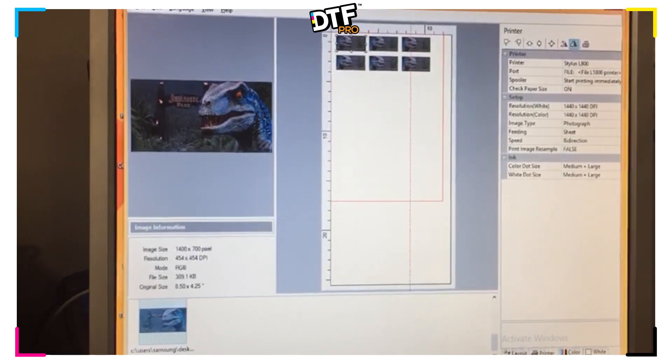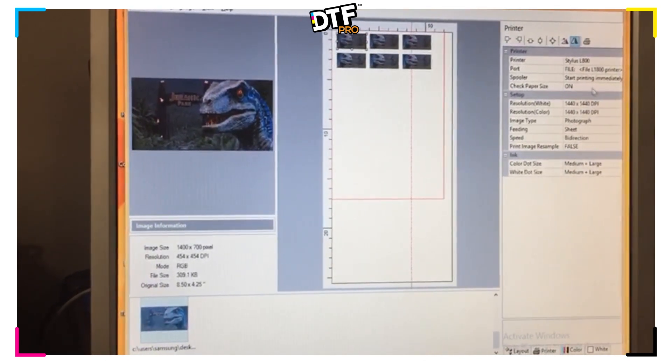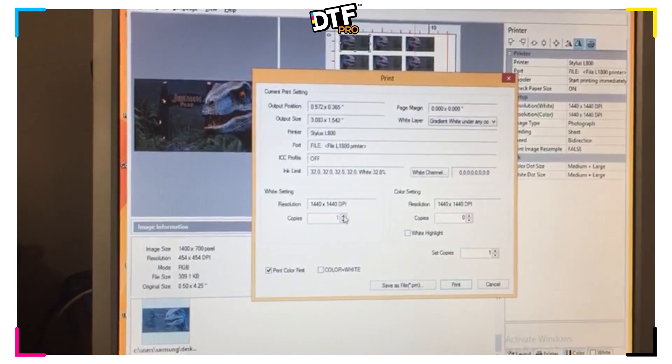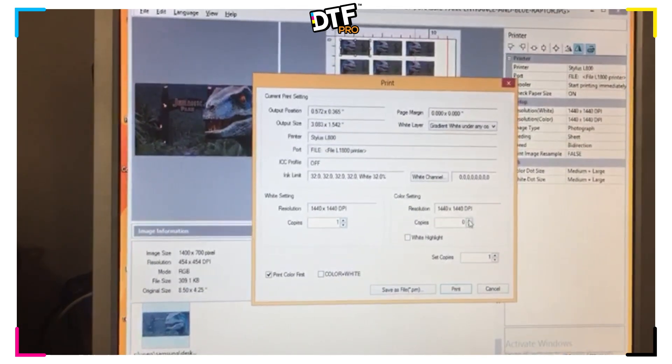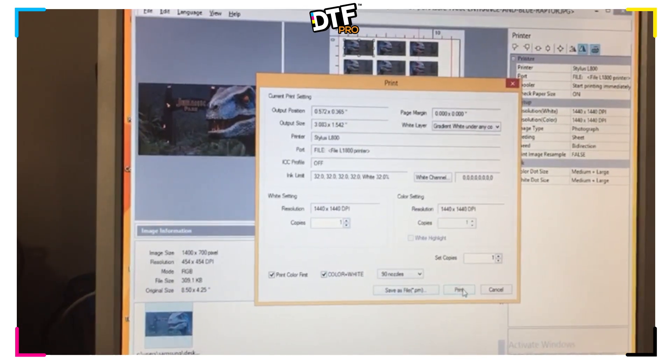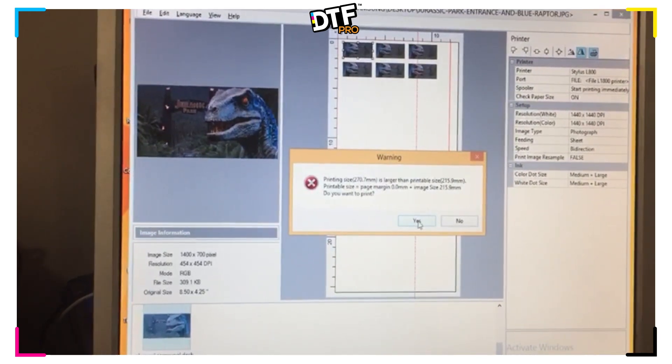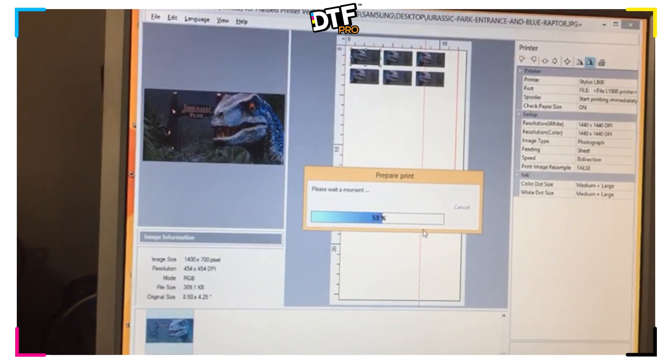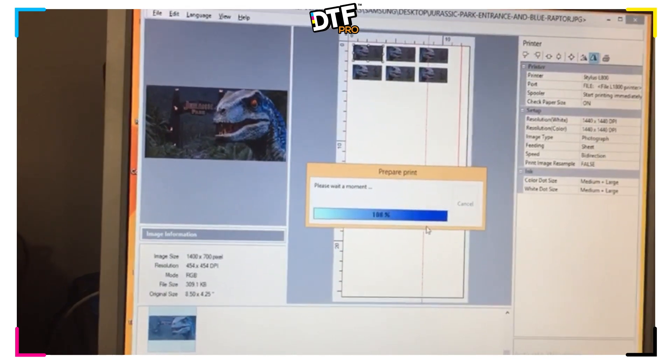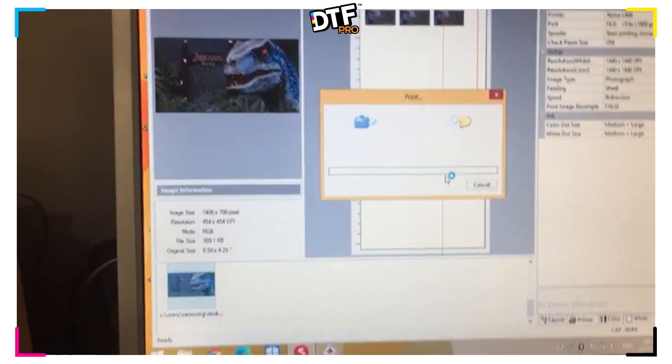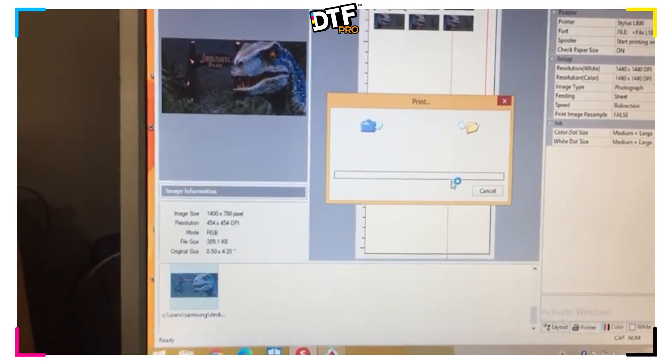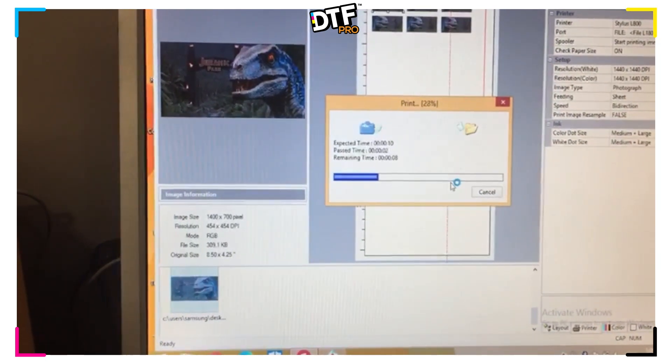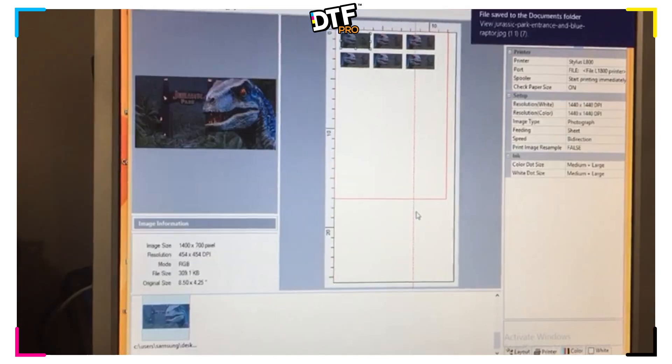When I'm ready to print, I select Printer, Print. I want to print both white and color. Select all four. Print. Yes. And this will generate a PRN file. Once the PRN file has been generated, then I'm going to be using RollPrint Pro by DTG Pro. And this is going to start printing by RollPrint.